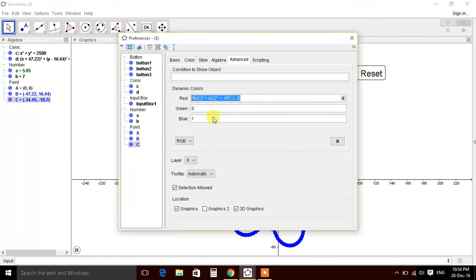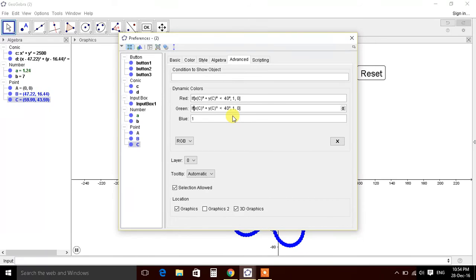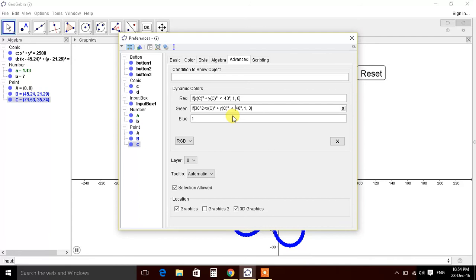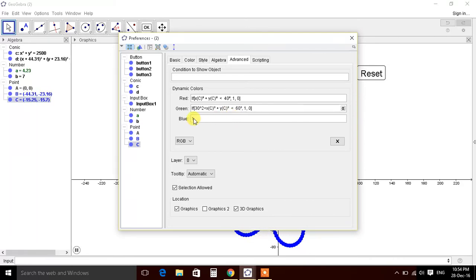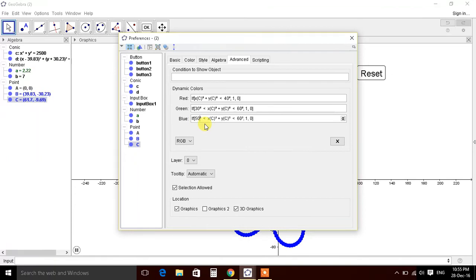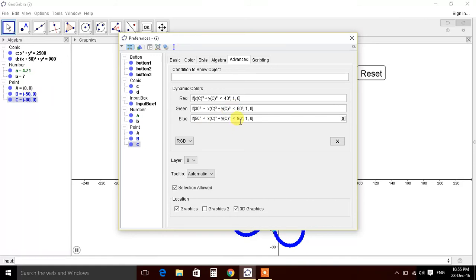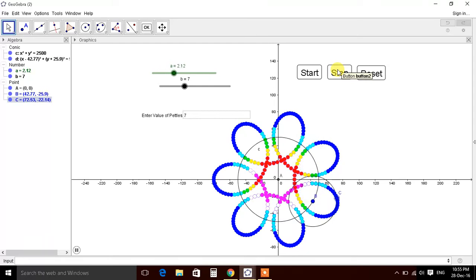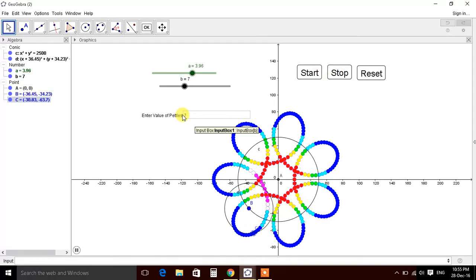Similarly we'll put this conditions here. Again put the value, change actually from 30 squared to 60 squared. And similarly last one, from 50 squared to 80 squared, so that we get number of colors here. So this is it. So we make a wonderful petal color.